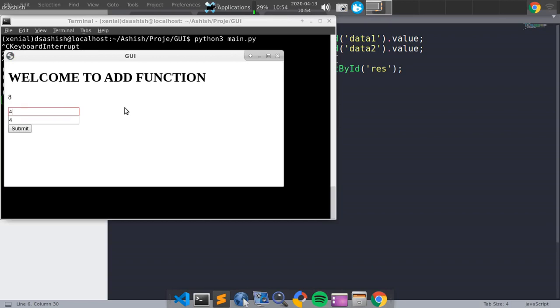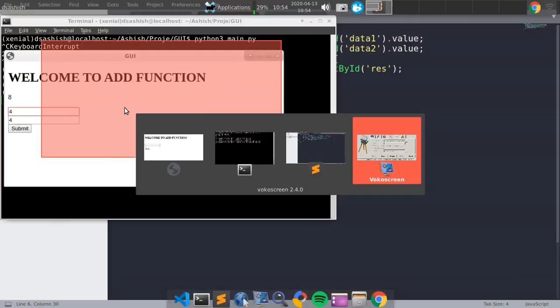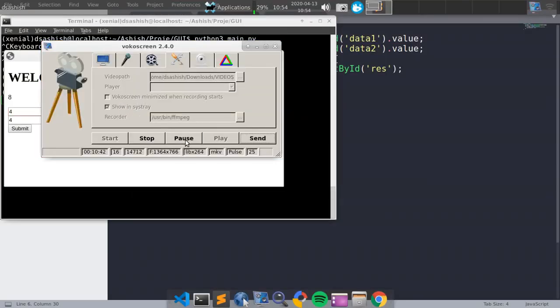So in this way you can make your own GUI using HTML, CSS, and Python backend. Thank you for watching. If you have any doubt, you can comment below. Till then, stay tuned with me.